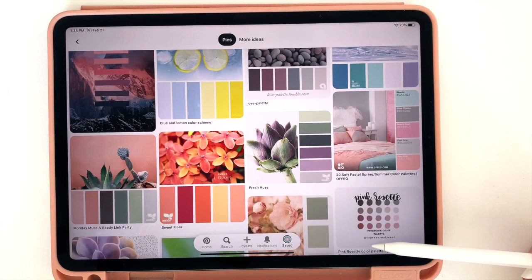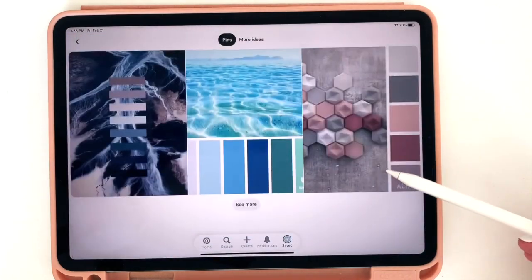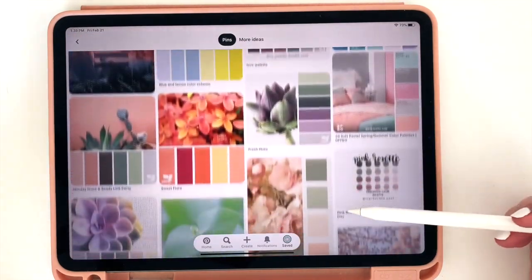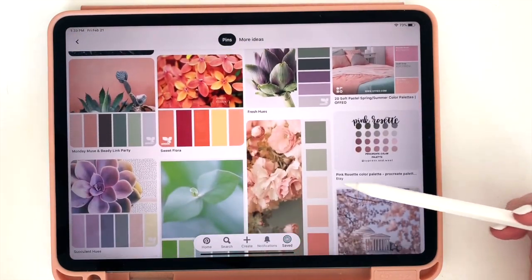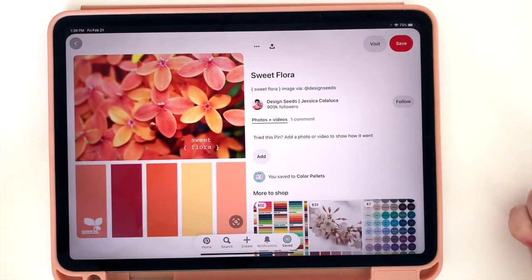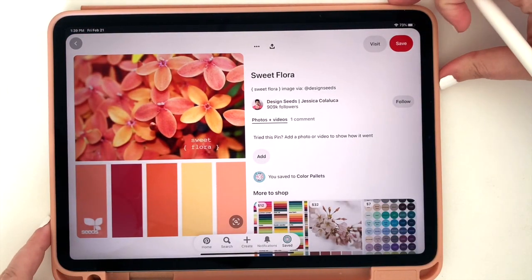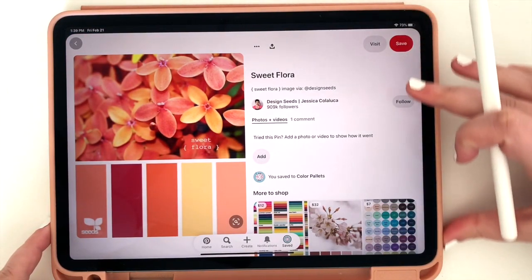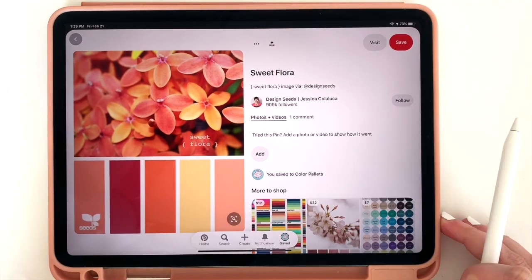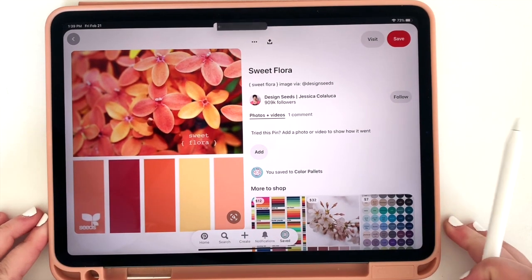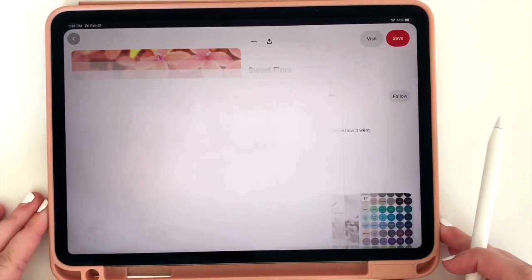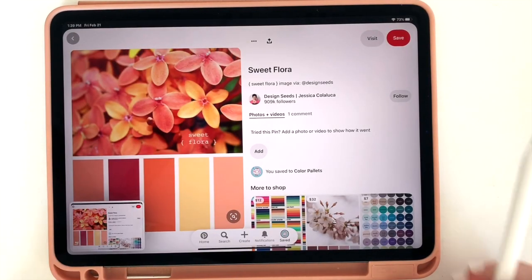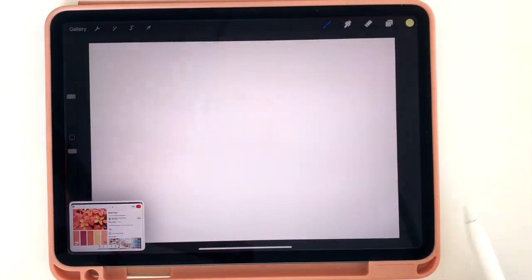If you ever go into Pinterest and search, you'll just see hundreds of these. So I'm going to look through some of the color palettes I've saved and pick one that I want to use today for the stickers I'm making. So I really like this one because it's nice and bright. So I'm going to take a screenshot, which if you didn't know, on your iPad you simply press the power button and the volume button at the same time and it'll take a screenshot. And now I've got a picture of that color palette in my camera roll.